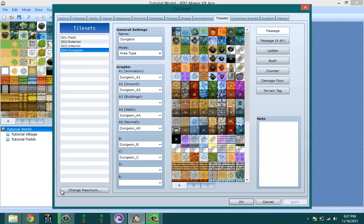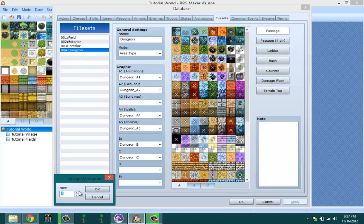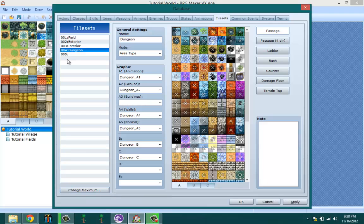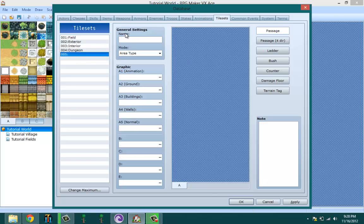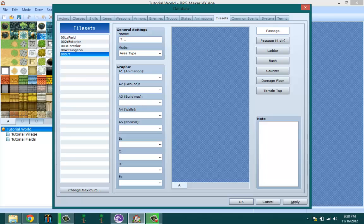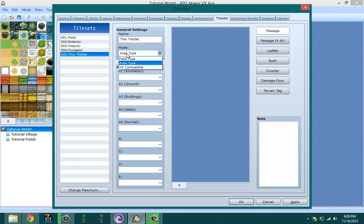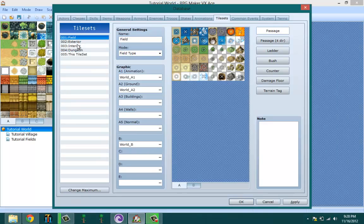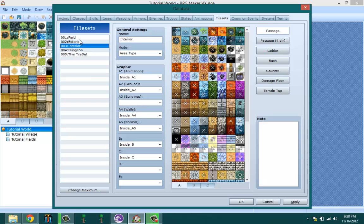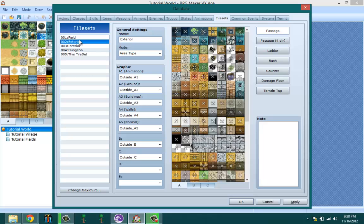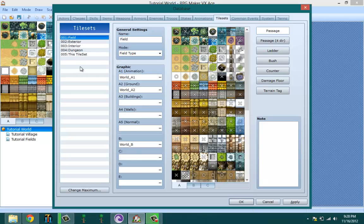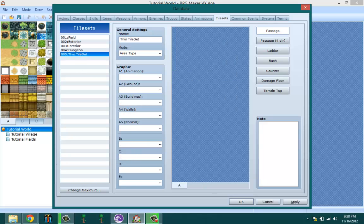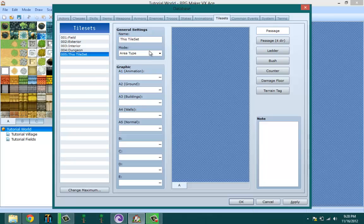So to make a new tileset, you go on tilesets, change maximum, you change it to one up or how many tiles you need to be making. And you click on it. First you name it, as everything else. So let's name it this tileset.